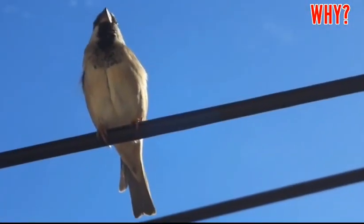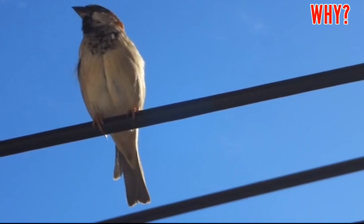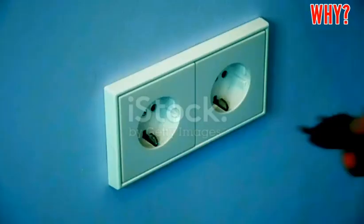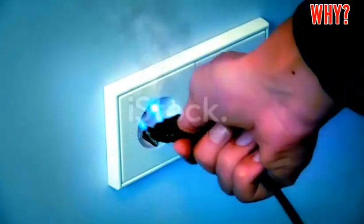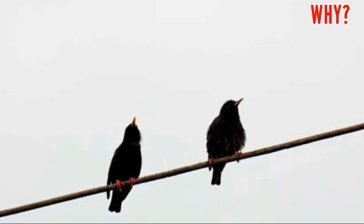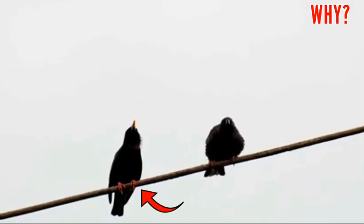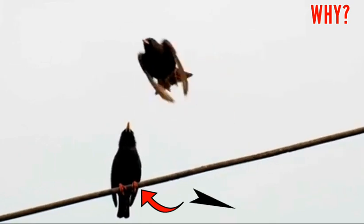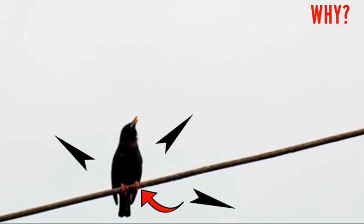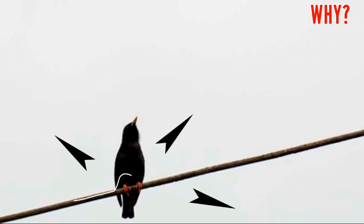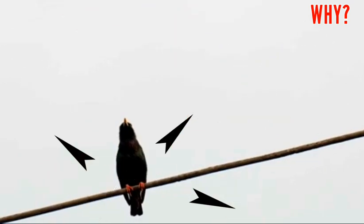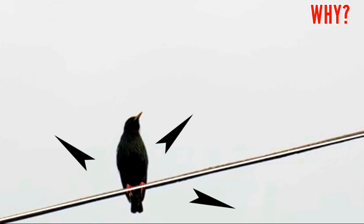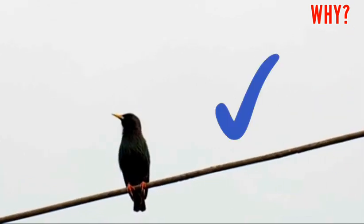When a bird sits on open electric wires, it does not feel current. But if a person touches the wires, they get a big shock. This happens because the bird sitting on the wire is not in contact with anything other than that wire. Because of this, the circuit is not completed and electrons move through the pathway without interruption. That's why the bird does not feel current.